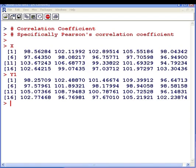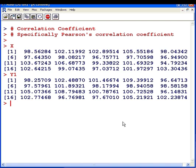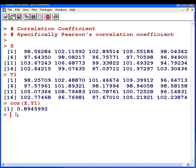To compute the correlation coefficient, we're going to use the function cor. So, cor(x, y1). Because we found a reasonably strong positive linear relationship, I'm expecting a value close to 1, say 0.8. The result is 0.89, so it's actually much stronger than I thought. That's the Pearson correlation coefficient for the data sets x and y1.